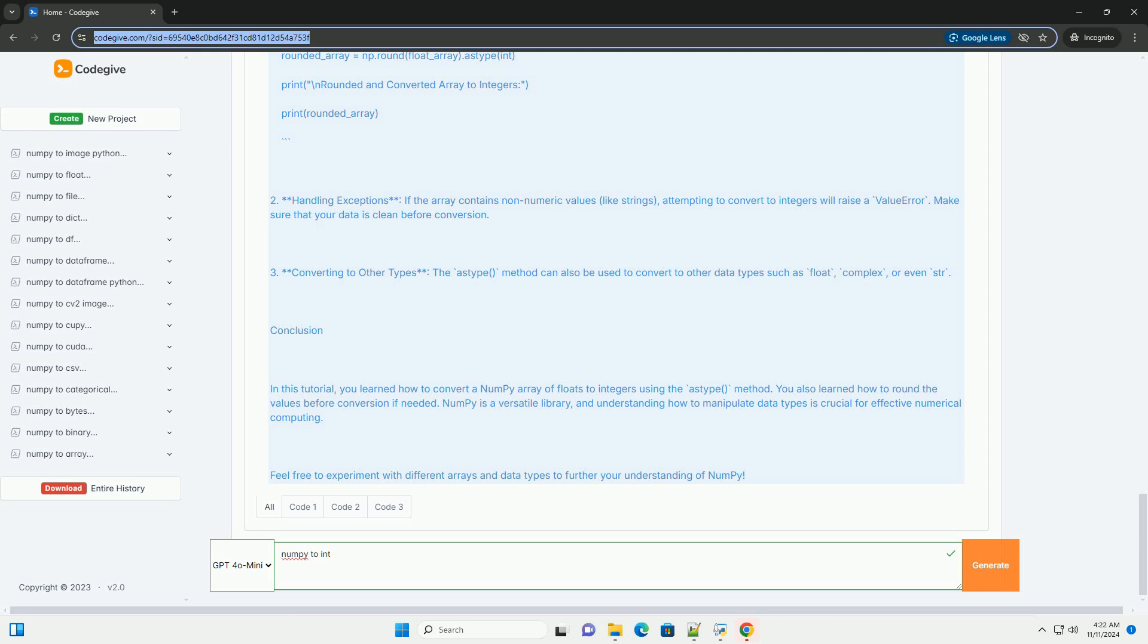Step 2: importing NumPy. Start by importing the NumPy library in your Python script or interactive environment.